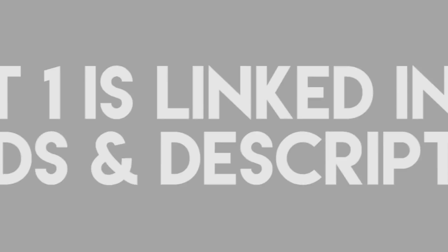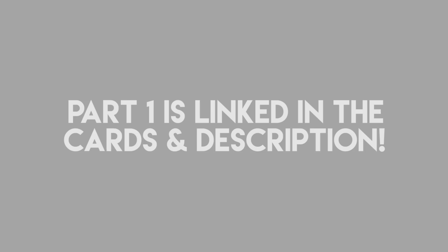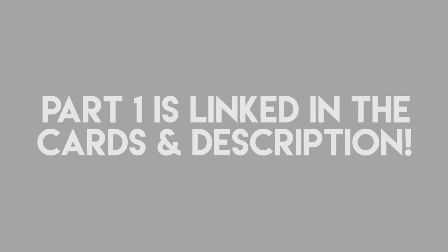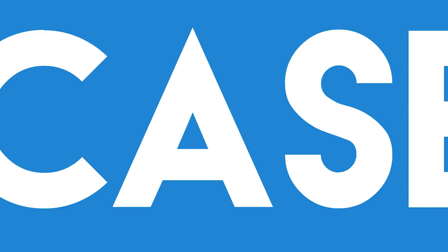If you haven't seen part 1, where I go over the parts used, the reasoning behind them, the rationale, justifications, and all that good stuff, check that out in the cards section now, and in the description below. But without any further ado, let's get into this Geekawatt video.